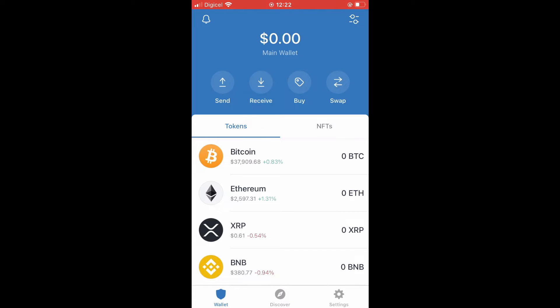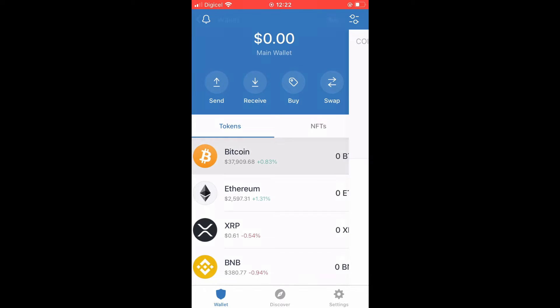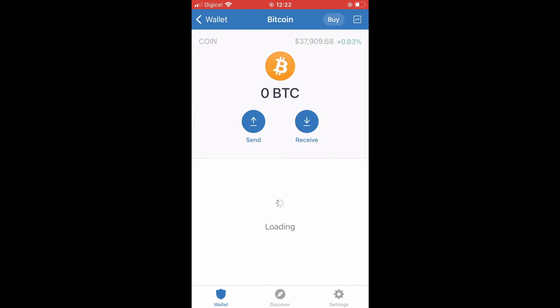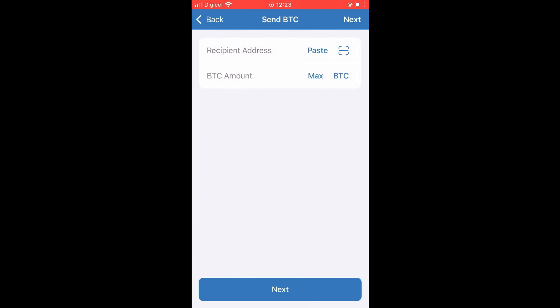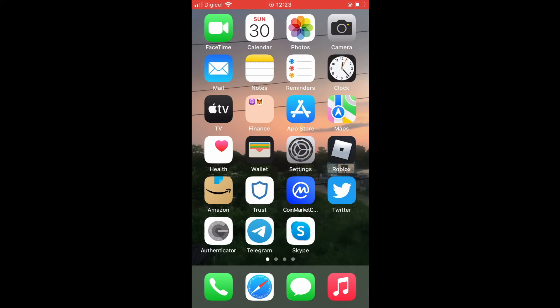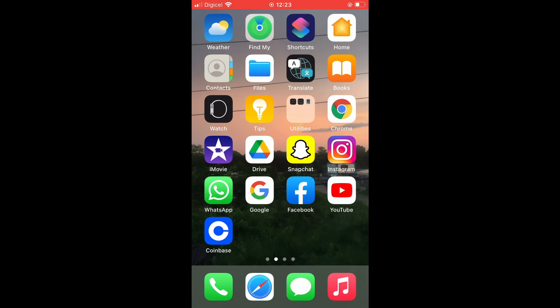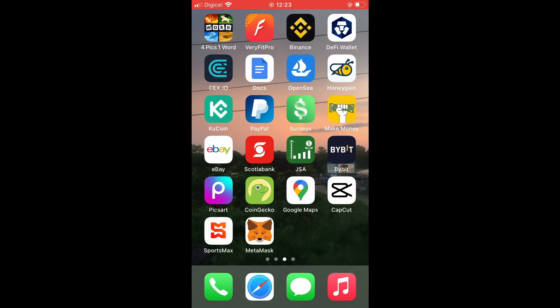From Trust Wallet to Gate.io, you'll tap on Bitcoin, then you'll tap on Send. Next, you're going to need to go into Gate.io.